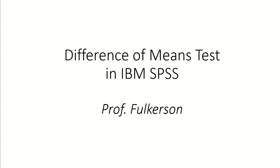Hello, this video is going to show how to do a difference of means test using IBM SPSS, and first of all we should say when we use this. When we have two groups we're comparing and we want to know if their mean scores are different, this is the appropriate test.